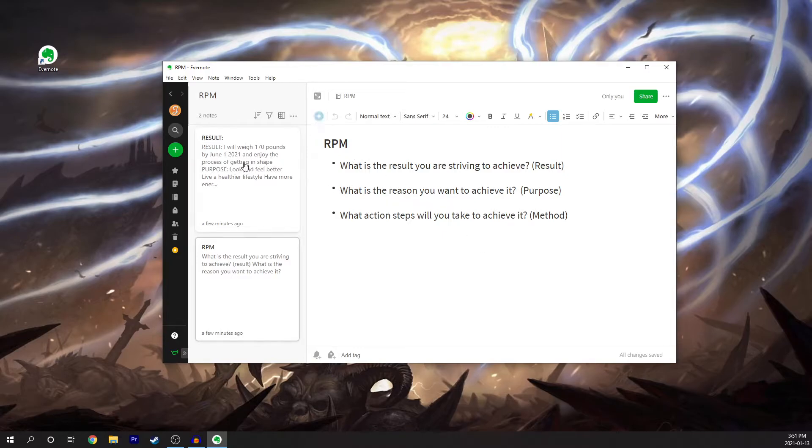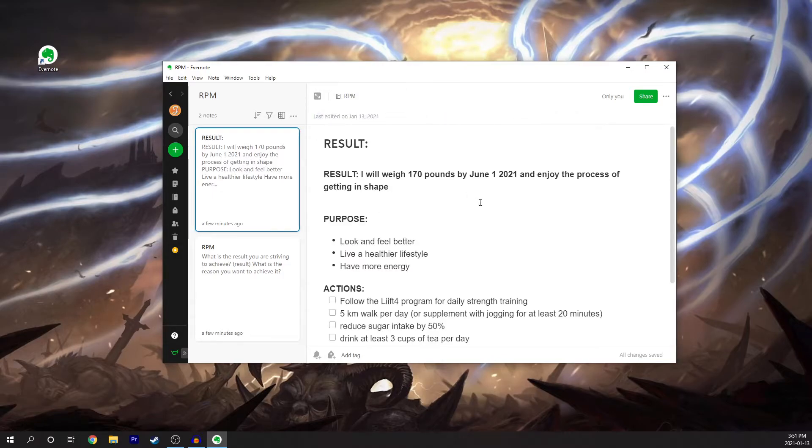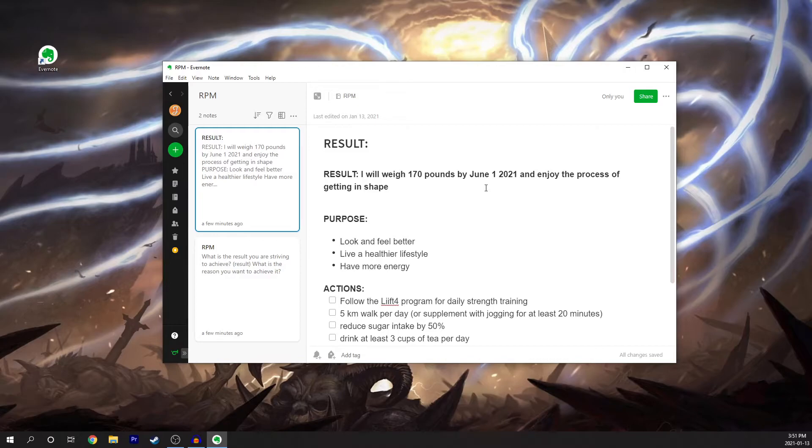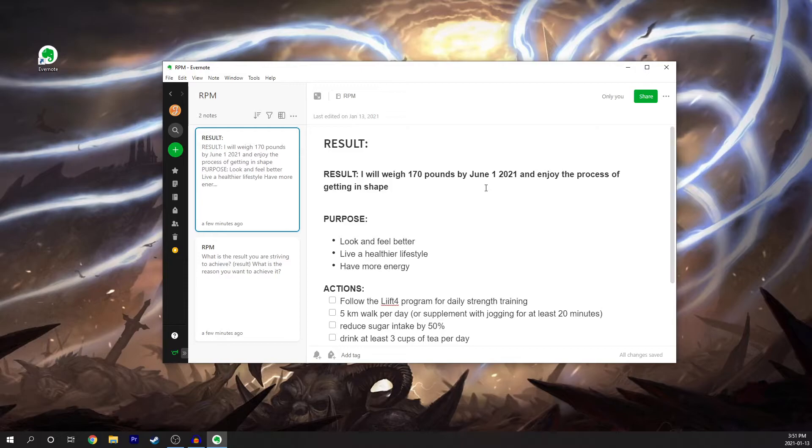So we have the result. The result I want is to weigh 170 pounds by June 1st, 2021 and enjoy the process of getting in shape. I always like to add enjoying the process so it subconsciously triggers my brain to say that I am enjoying the process of changing my body and I'm enjoying the process of going after this result.